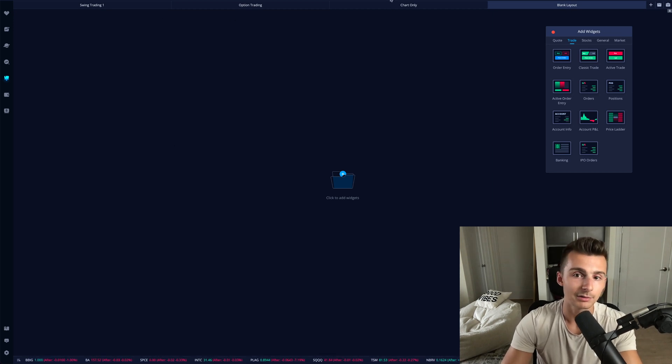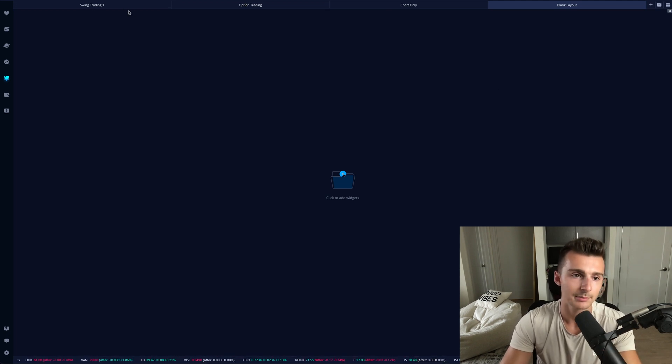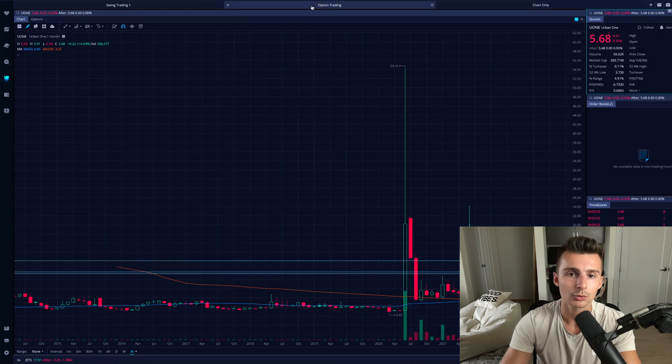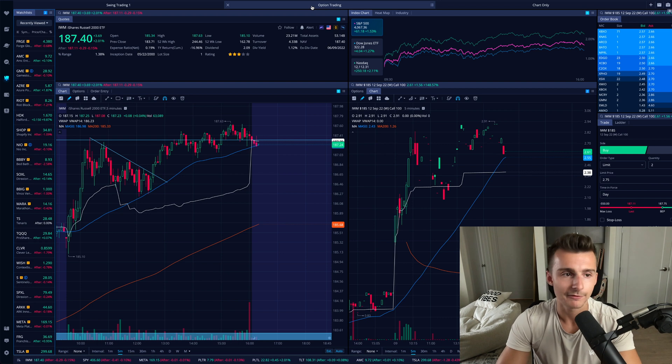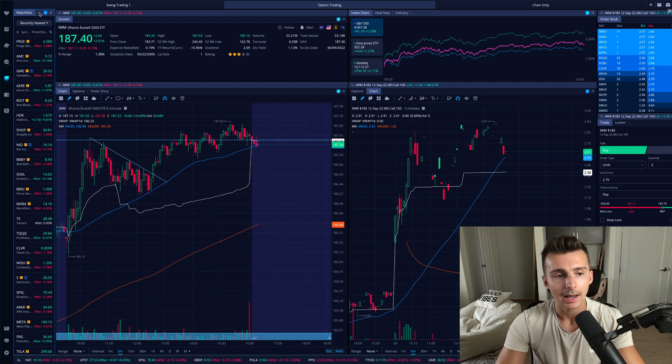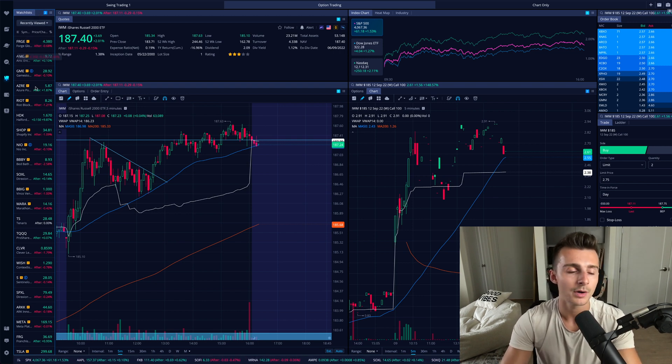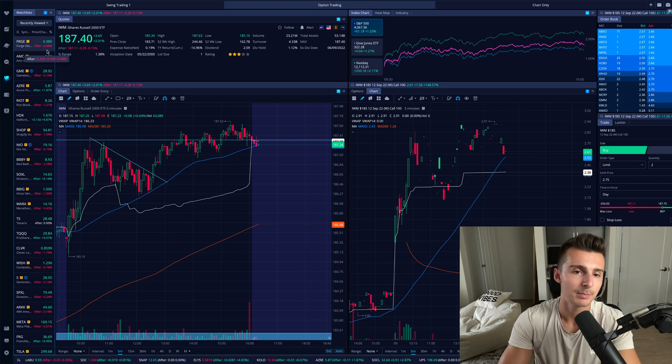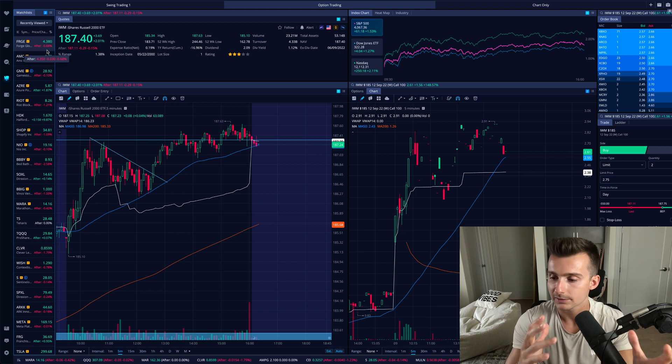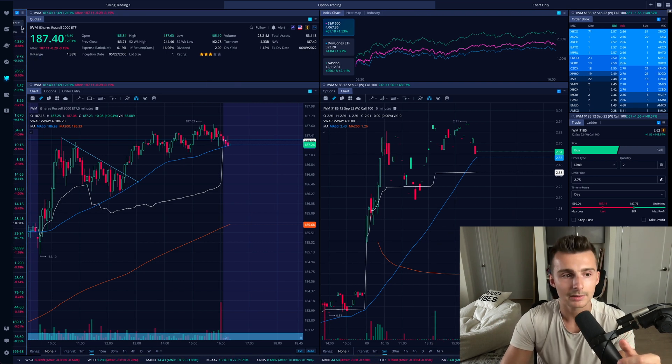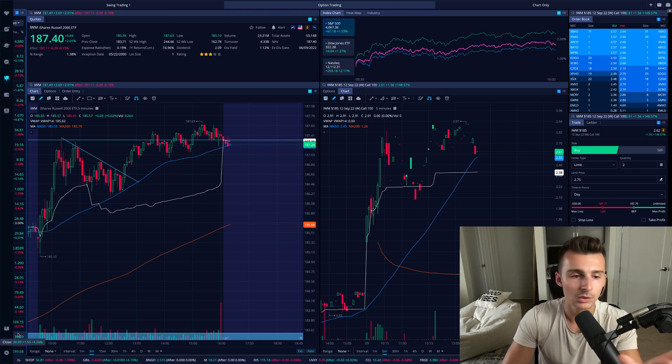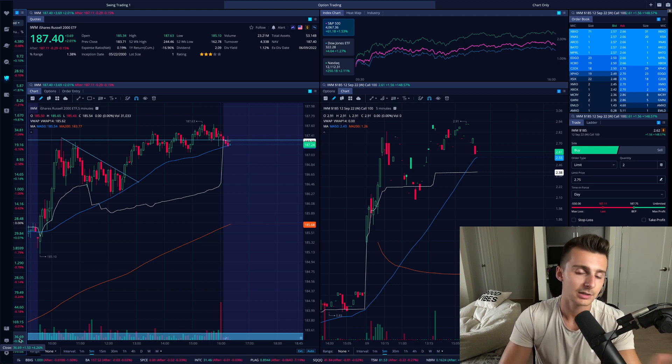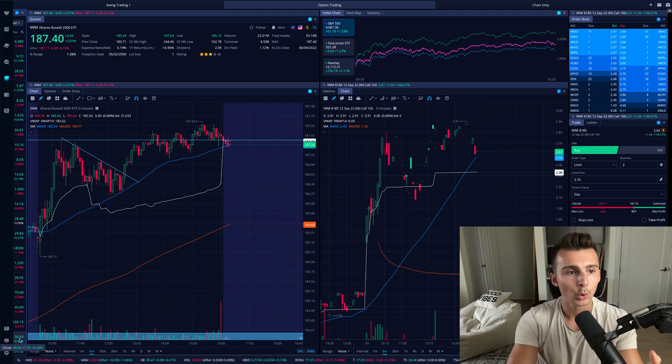I have a chart only layout, an options trading layout, and a swing trading layout. Those are the top three I like to look at. It's mostly swing trading and sometimes options trading. I'm going to go to my options trading layout. This watch list tab on the left hand side is a watch list widget. You don't need this. I like it just in case I want to jump to different stocks pretty quick.